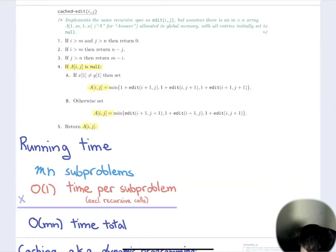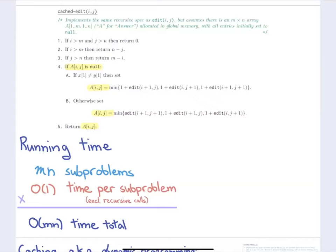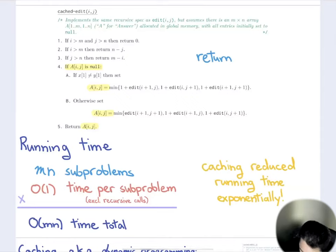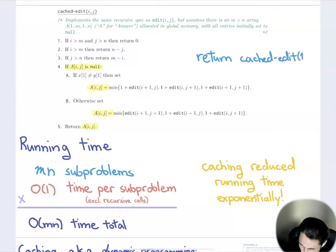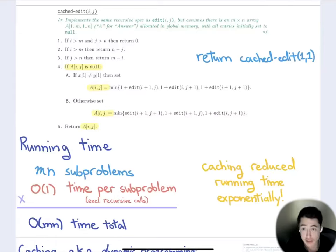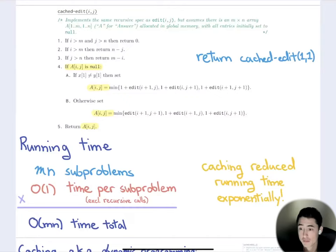The final answer we want is edit(1, 1), since that represents the edit distance from X[1..M] to Y[1..N]. That's what we call at the end. To use this efficiently we call the cached version: cached_edit(1, 1) returns the answer we're looking for. Any recursive algorithm with a polynomial number of subproblems and constant work per subproblem (excluding recursive calls) can be made polynomial time with caching.